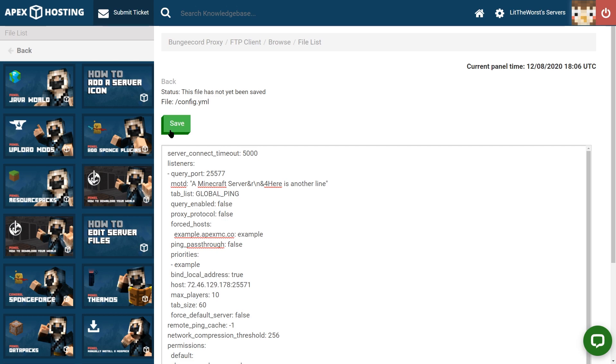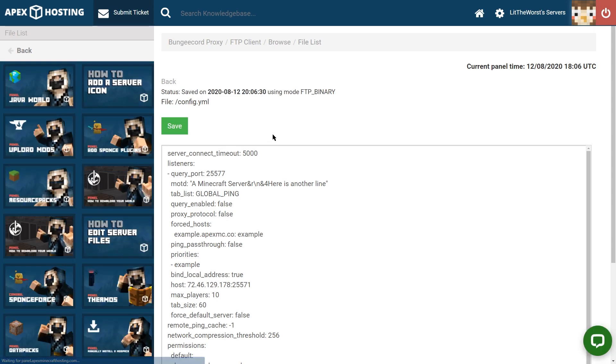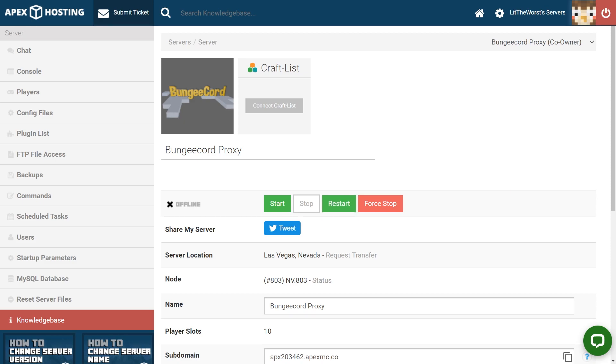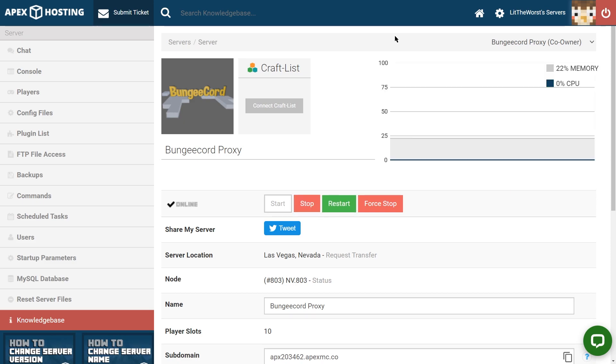And once it's saved, then you can click on your server name at the top of the page to get back to the panel. From there, you can start or restart your server. And then you'll have a new MOTD for your BungeeCord server.